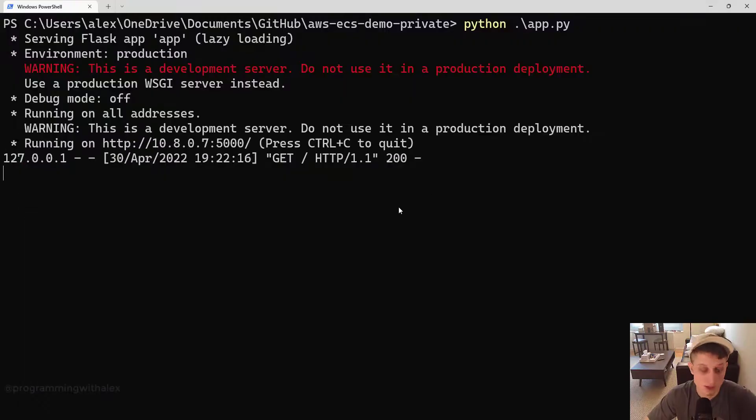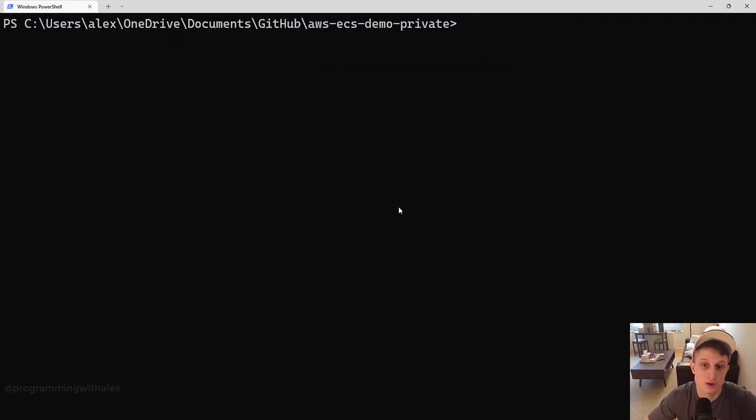Let's go back. We can kill it. Control C. Clear.